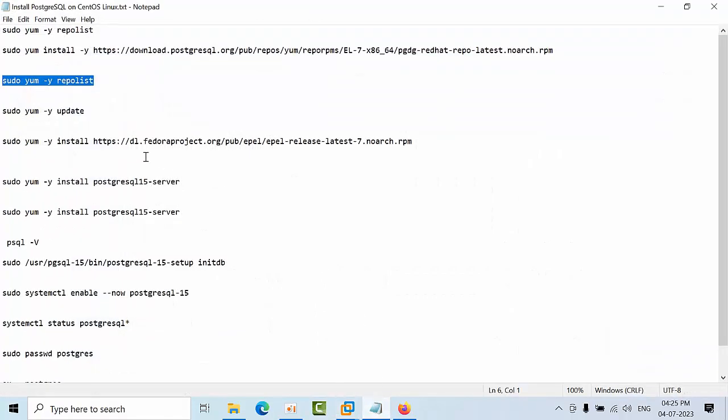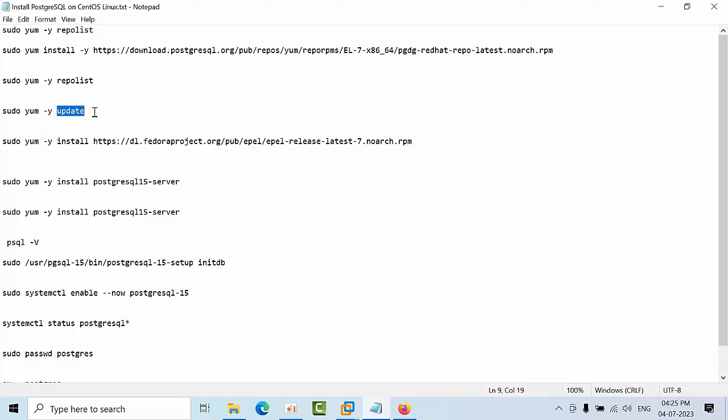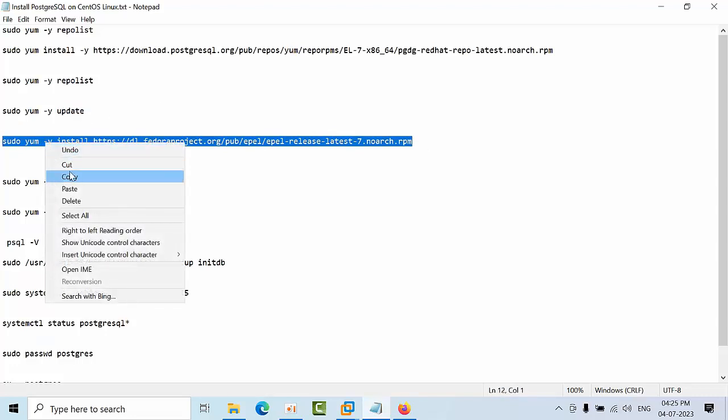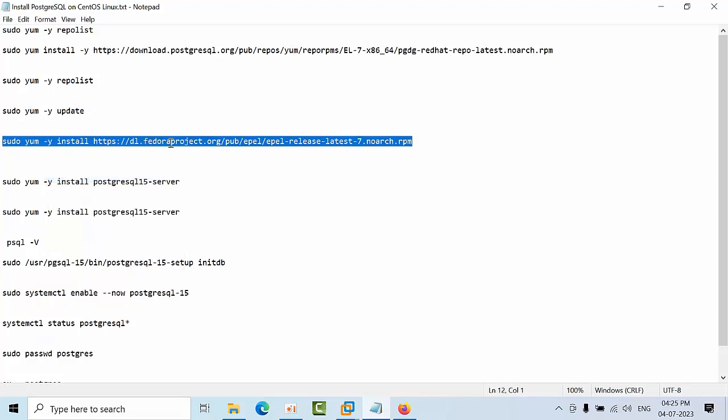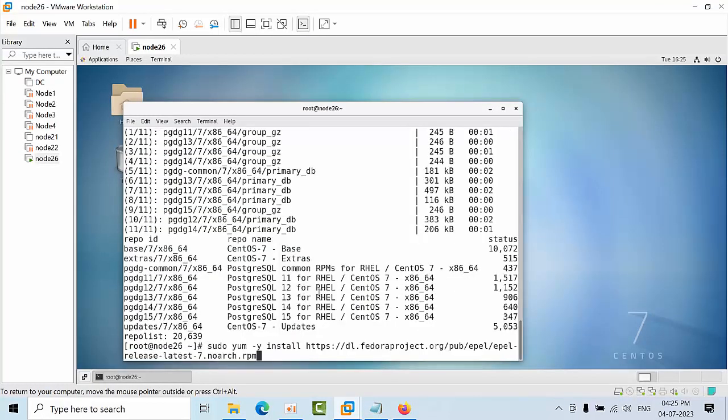Now if you have any issues with the dependencies, you can use this update command to update your repository with the latest versions and packages. As of now, this command is optional for me. I will copy that and paste it here.